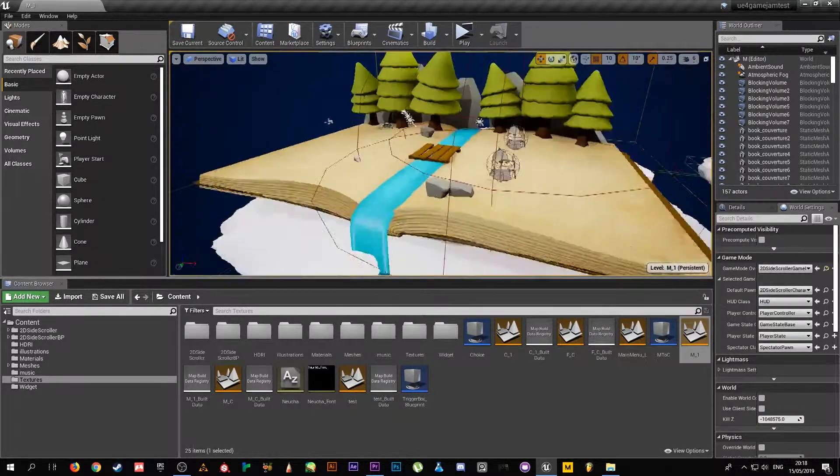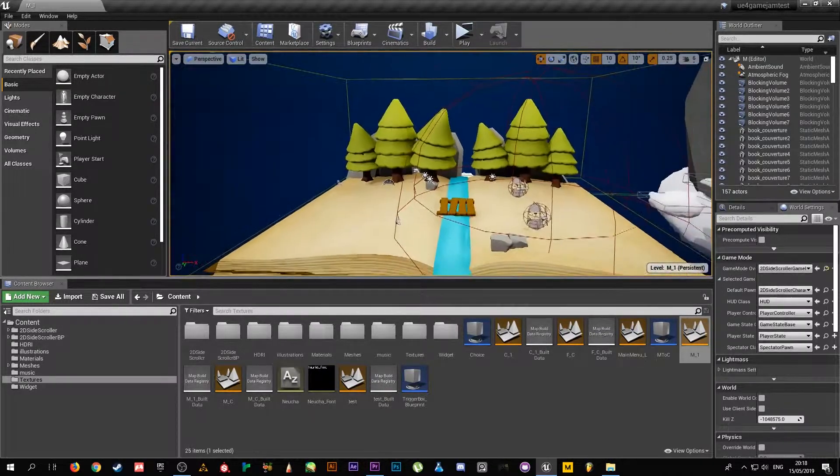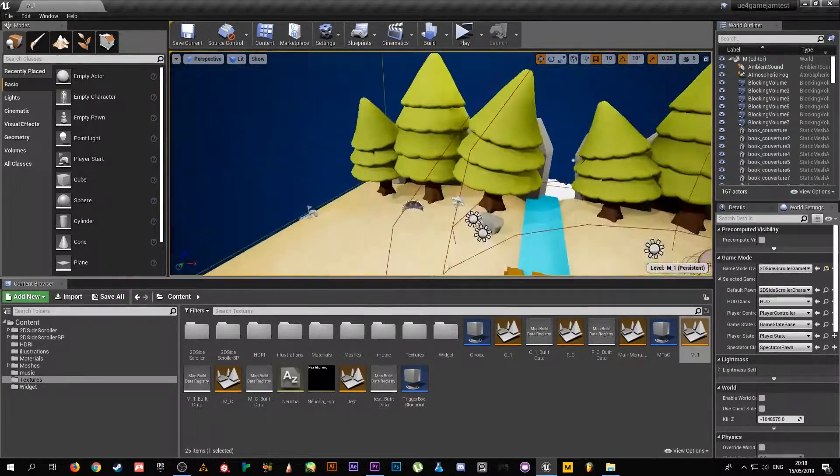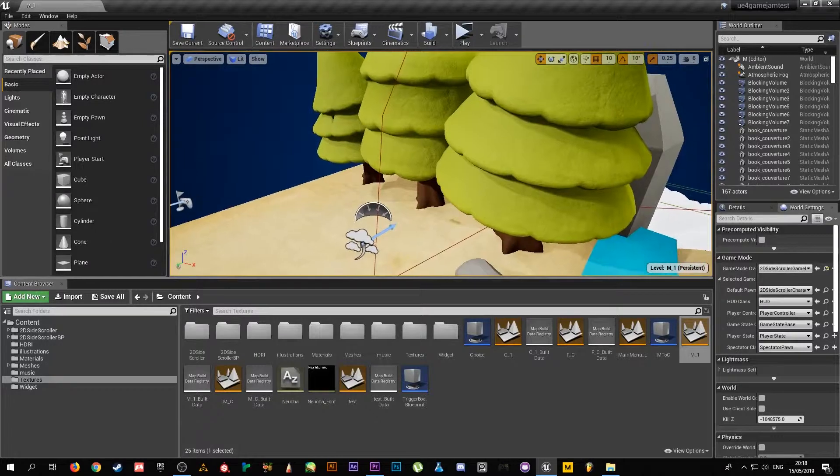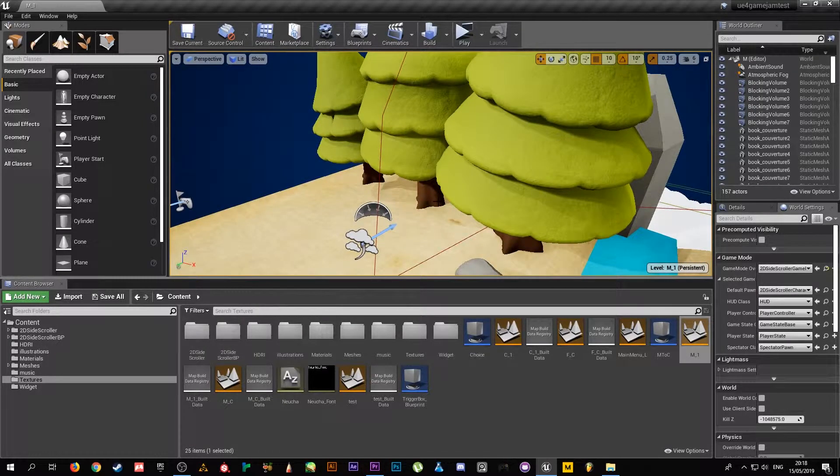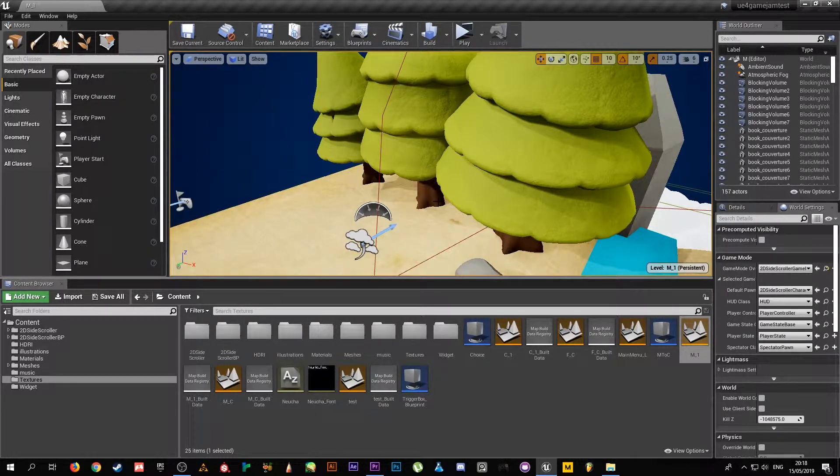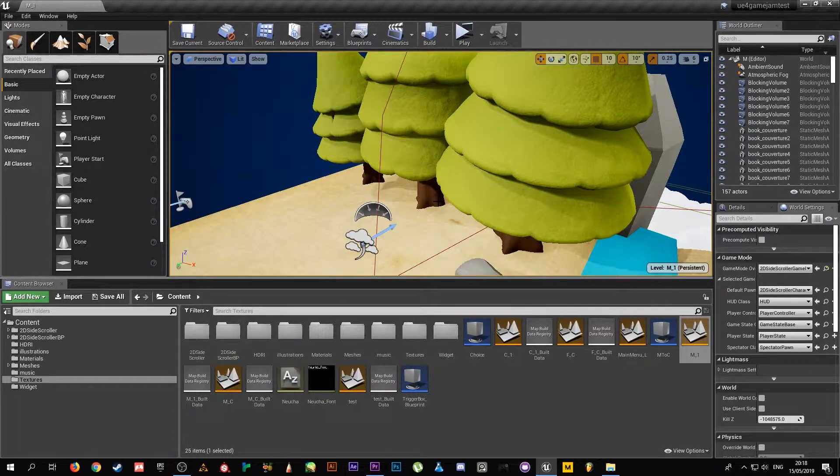To make everything look good together, we added this material on the book, on the tree, and on everything. There's this material where it makes it look like paper.